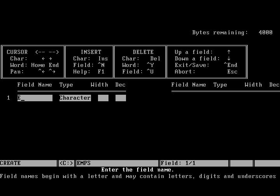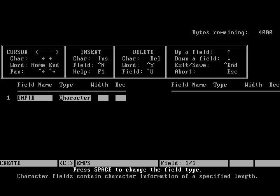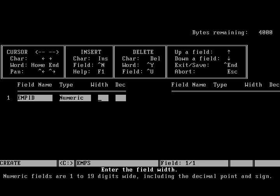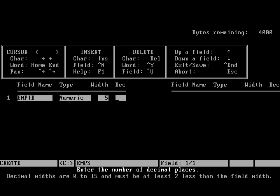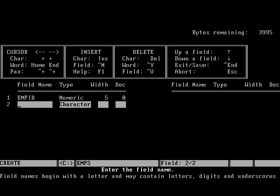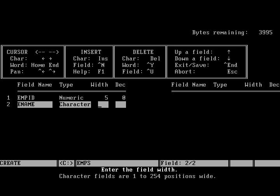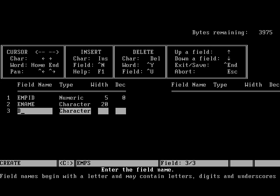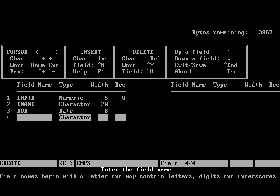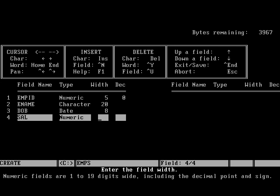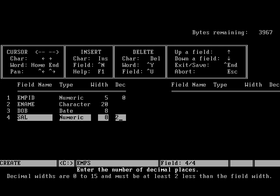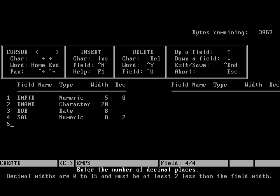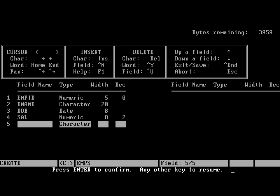We will create an emps.dbf file where we will store the employee details. Employee ID will be character numeric type. Employee name will be character type. Date of birth column. Salary column. We will save this DBF file and it will switch to data entry mode.